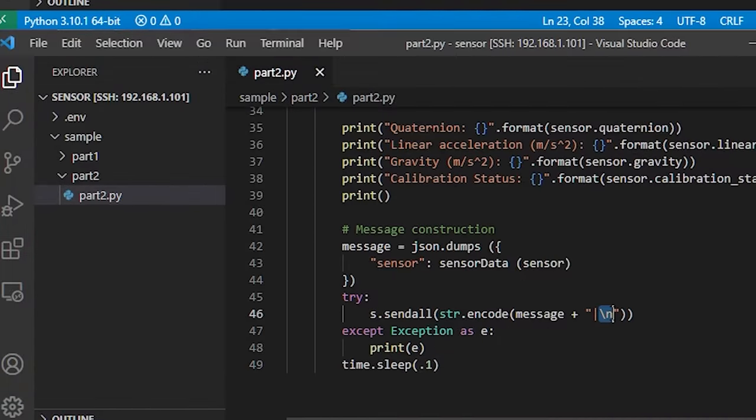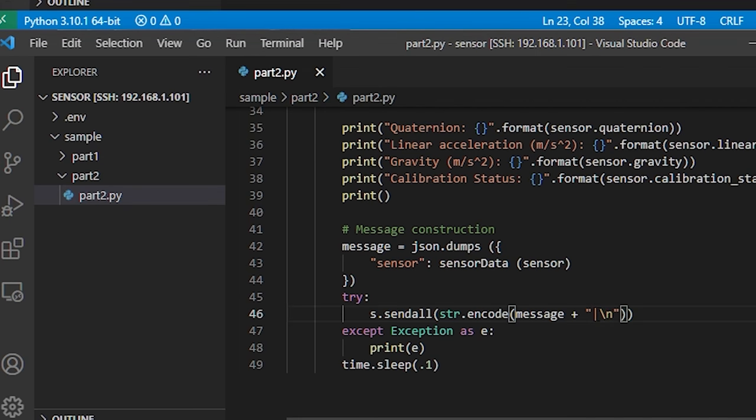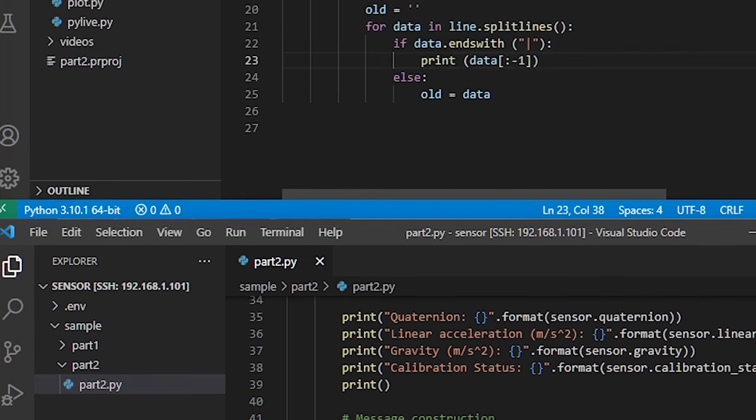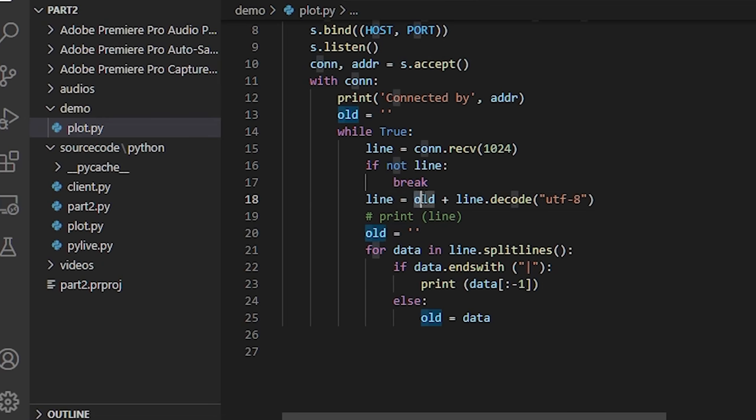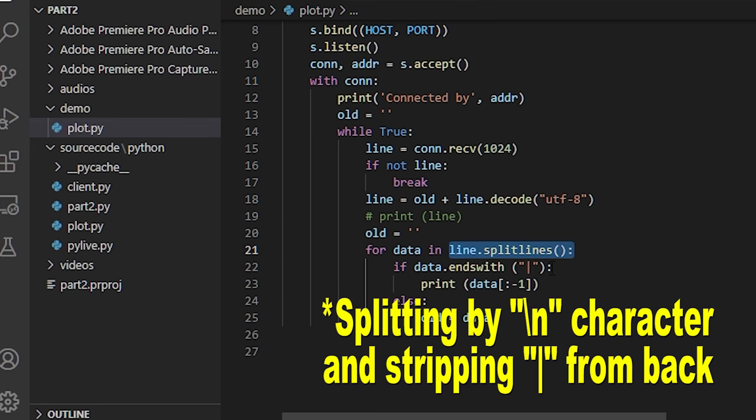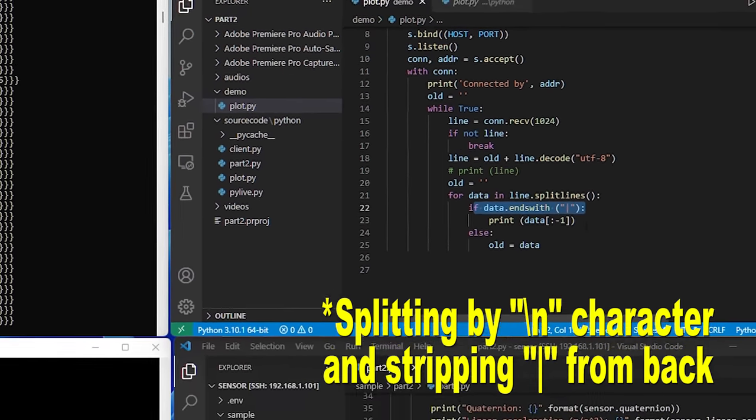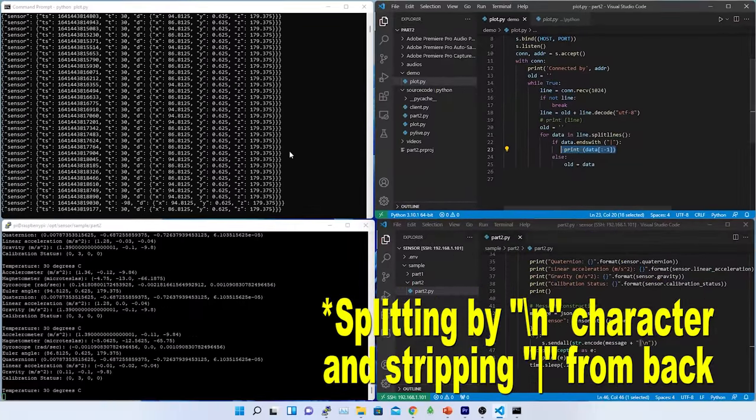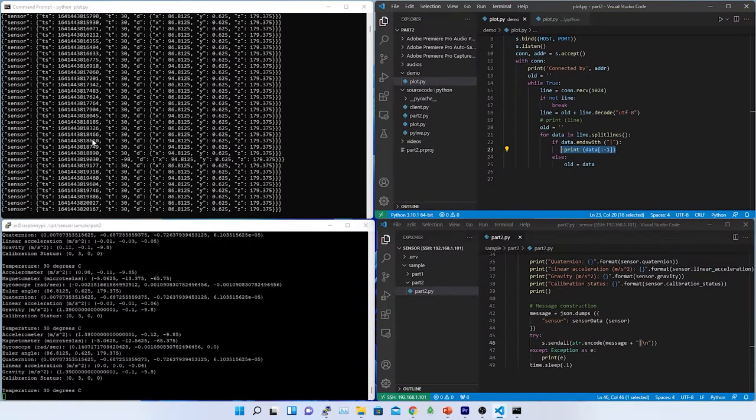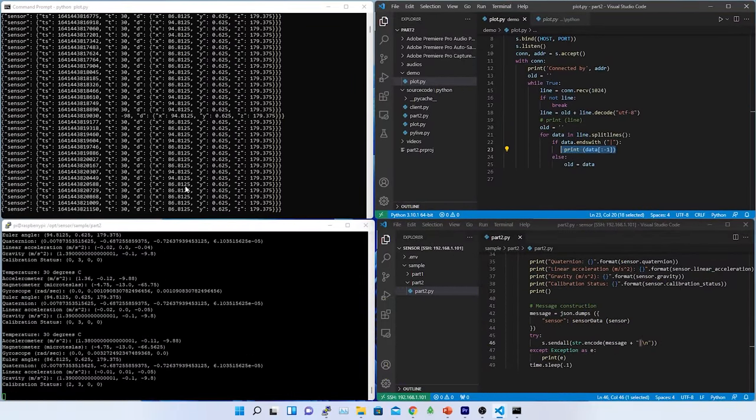But the problem is, if one of the line is truncated in between before slash n because of the buffer size and other part of the truncated string added to the next message. Hence, the pipe character will come into play. For that, I have initialized a variable in the server side called old which will hold the previously truncated line or the data and use it in the next message. Here, I am prepending the old to the next line and then splitting the lines by pipe character. After reading the code, I can see the exact JSON data is being printed on my screen line by line.